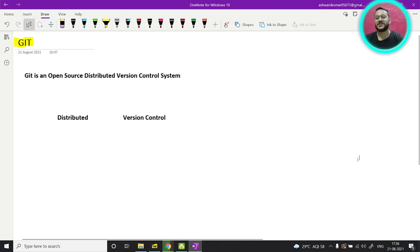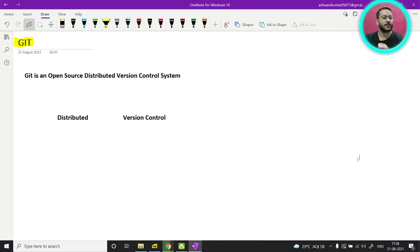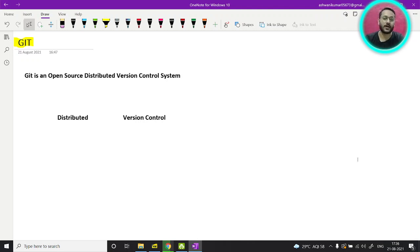Hey guys, this is Ashwini and welcome back. From this video we are starting our git series and in this video we will cover each and every point related to git — how git is working, why we are using git, and practical and theoretical concepts. Each and everything we will complete in this series.